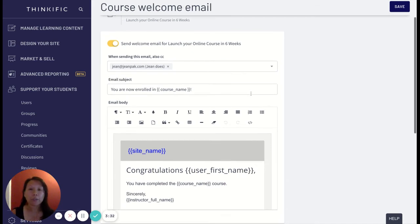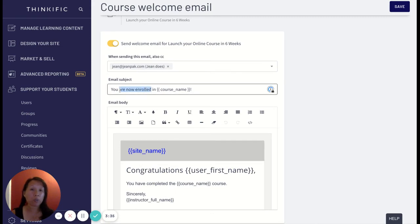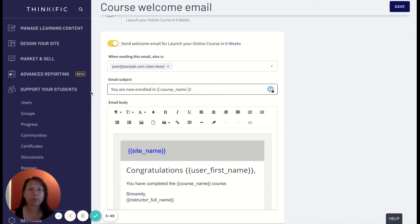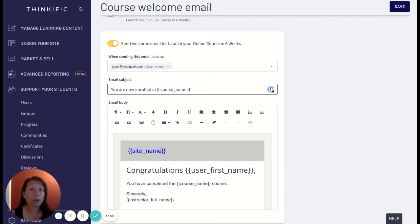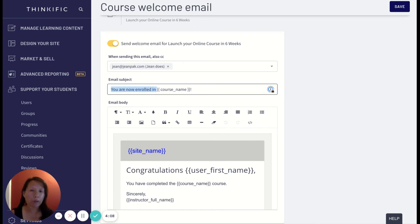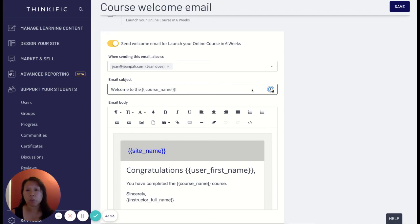Right now the email subject says 'you are now enrolled in course name.' Anytime you see these brackets those are variables, those are fixed. The idea is that those are fields that are automatically populated from your Thinkific account so that every time you customize the email you're focused really just on this text in the front and this is just auto-populated. So the email will say 'you are now enrolled in launch your online course in six weeks.' Let's say instead of saying 'you're now enrolled in,' 'welcome to the course' and 'welcome to launch your online course.'